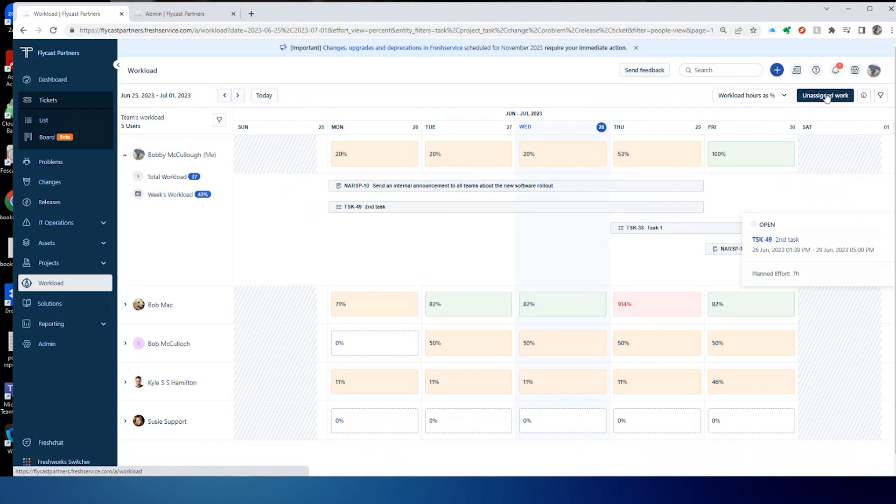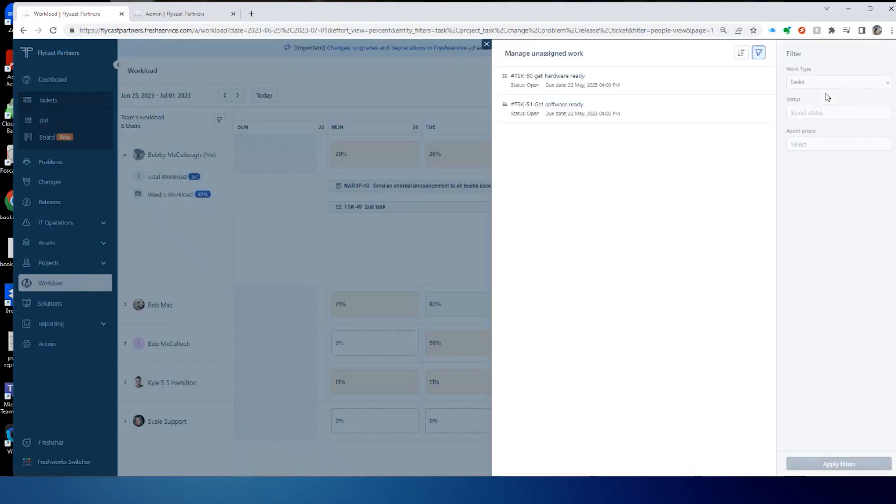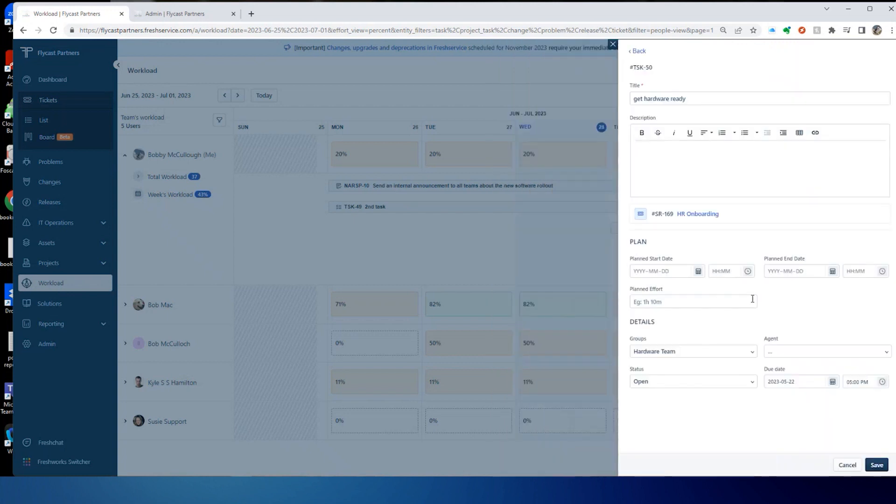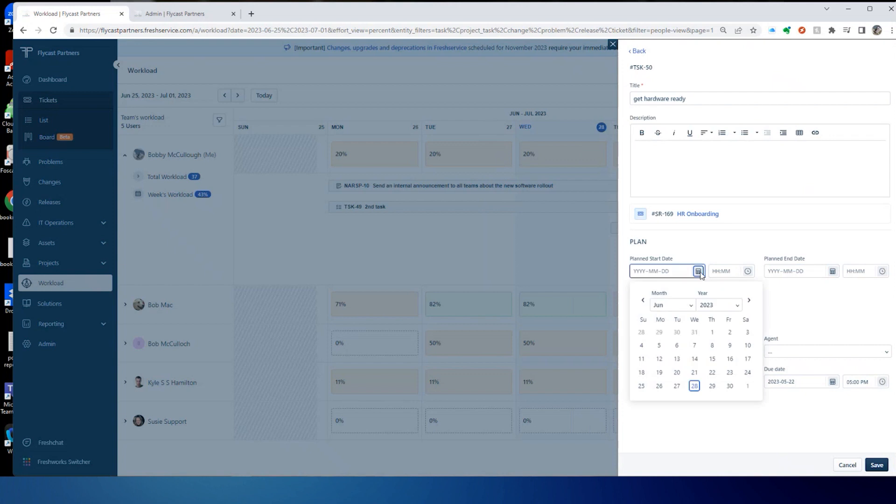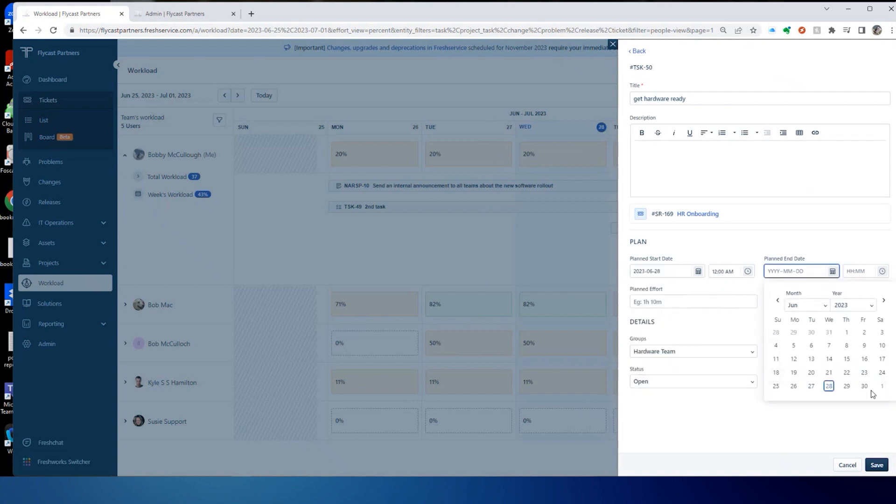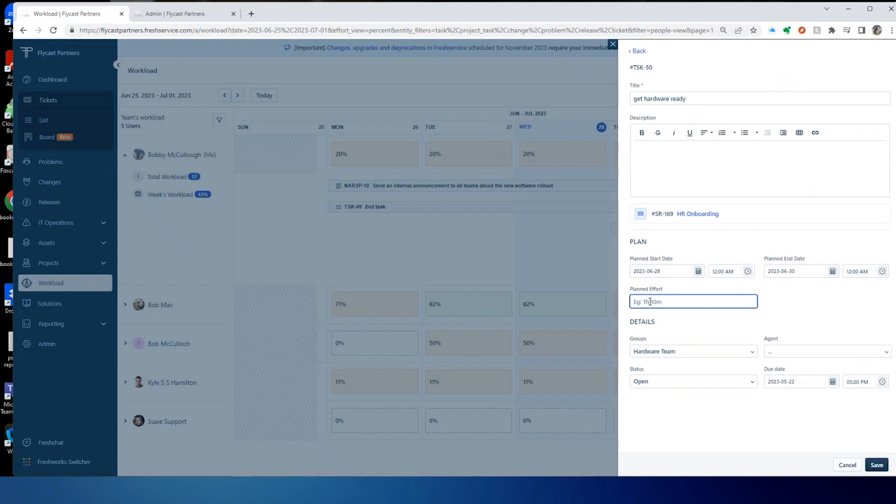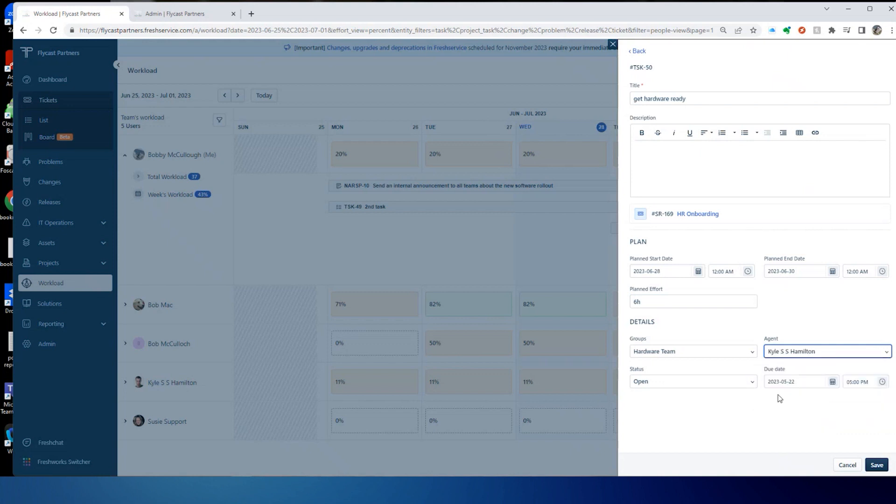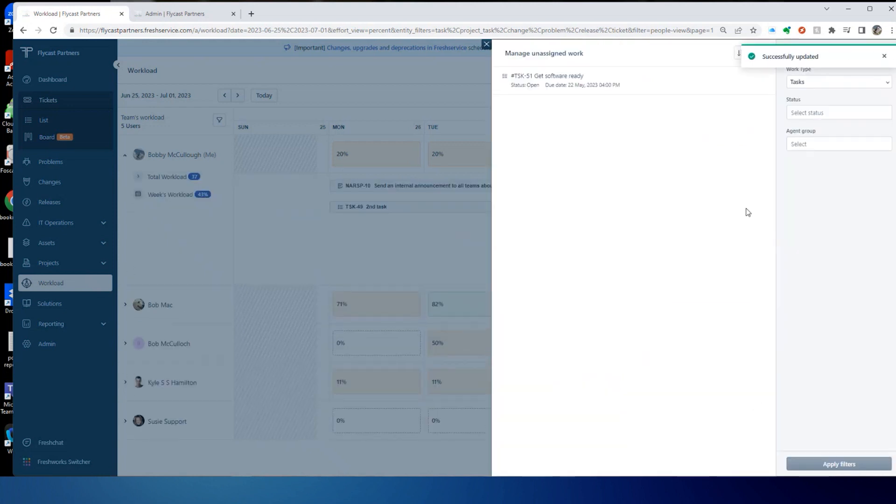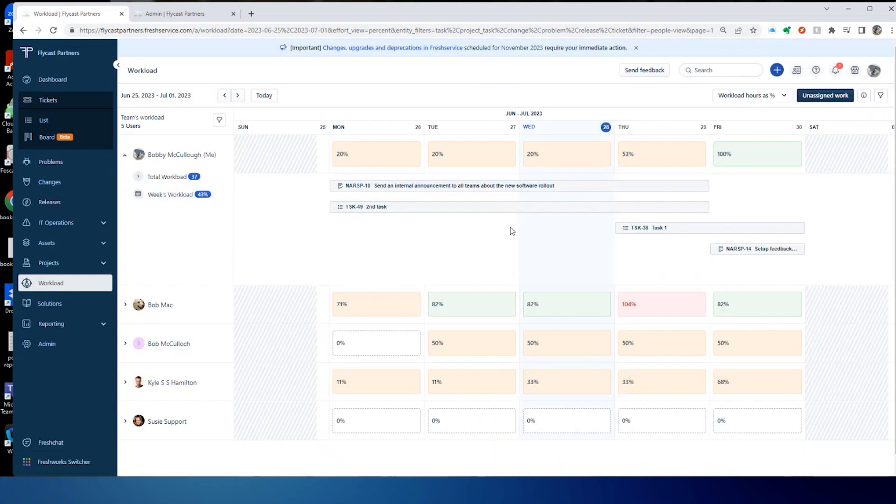So we can come into my list of unassigned tasks. Here I've got one to get my hardware ready. This task, we're going to start today. It's going to be due by Friday, and this is going to take us about six hours of work to do this. So I'm going to assign this to Kyle and save that. Very easy to make those assignments.